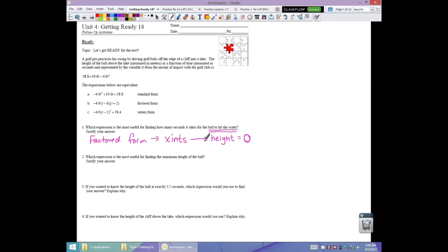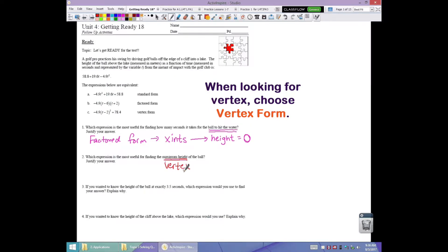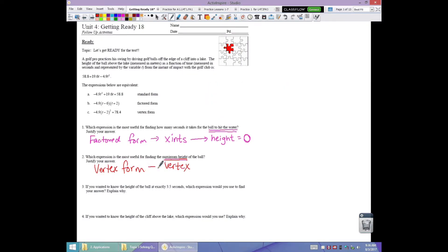Number two: which expression is most useful for finding the maximum height of the ball? The key is it's asking for maximum height, which means we're looking for the vertex. The simplest — not the only — way to find that is vertex form. The justification: the vertex always represents the maximum or minimum, and in this case the maximum occurs at the vertex.